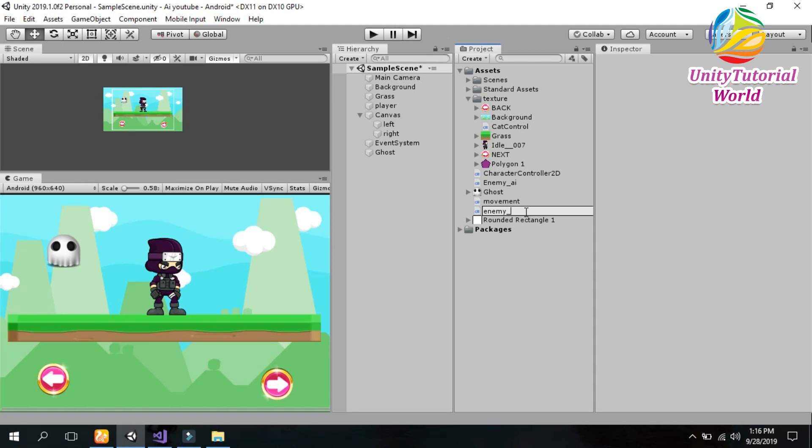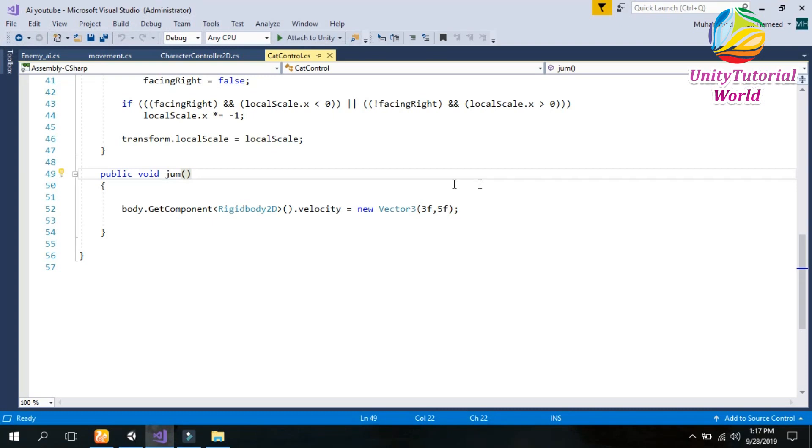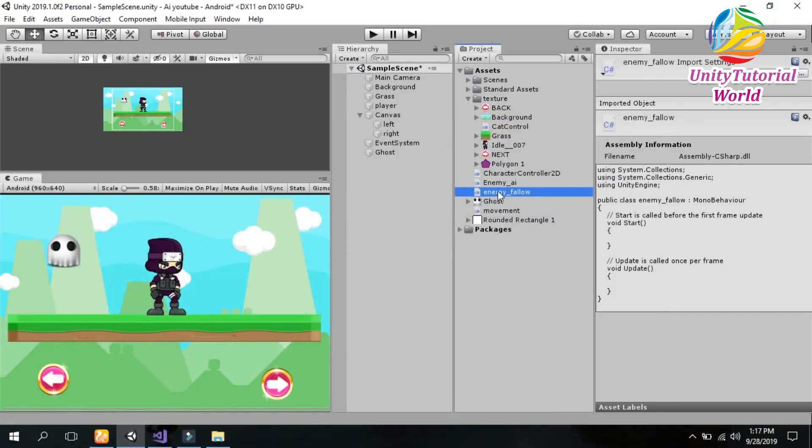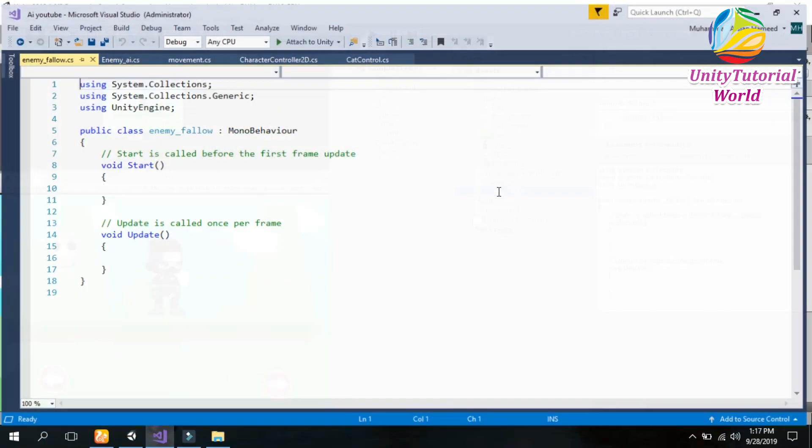Name it enemy follow. You can give it any name. Now you should open it.